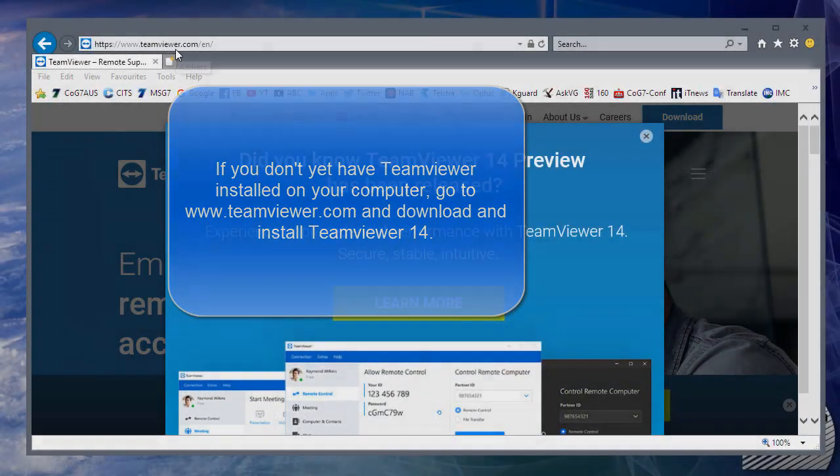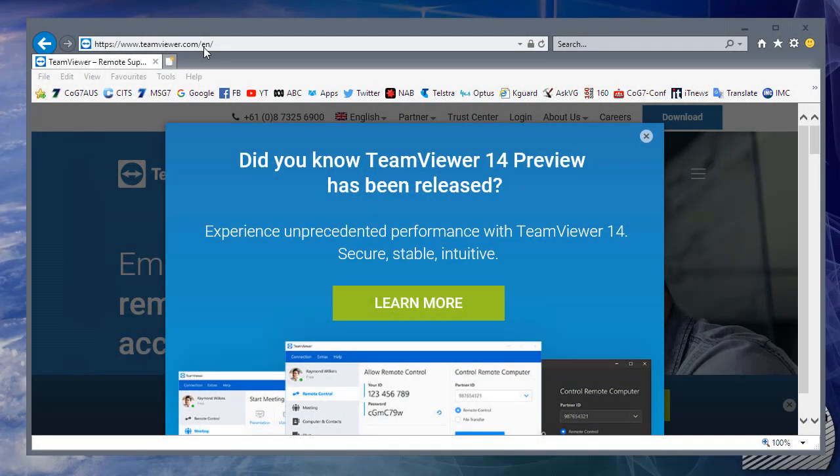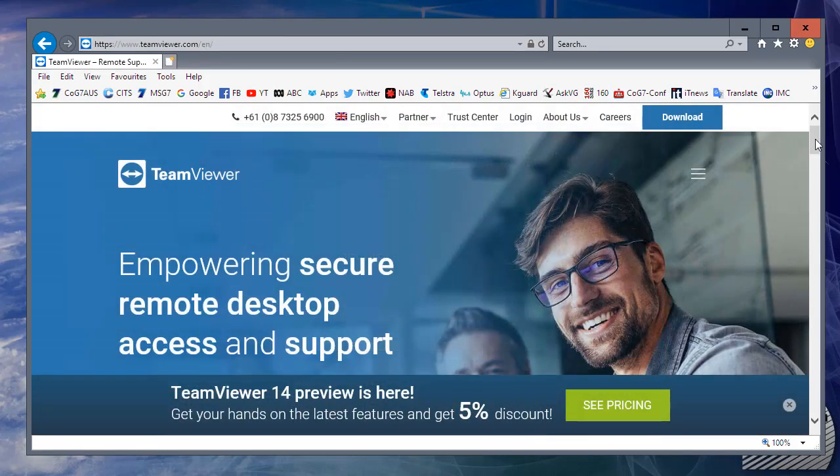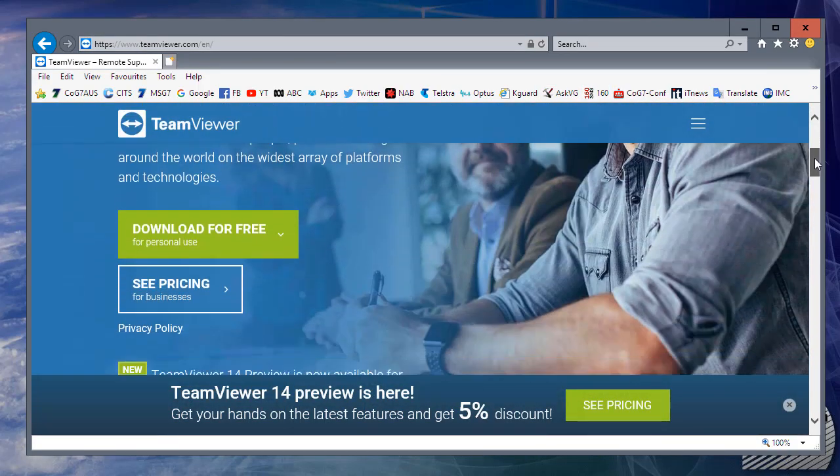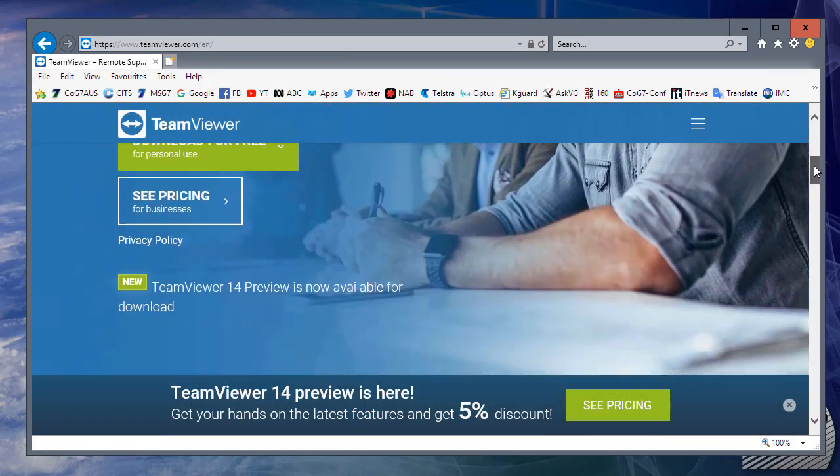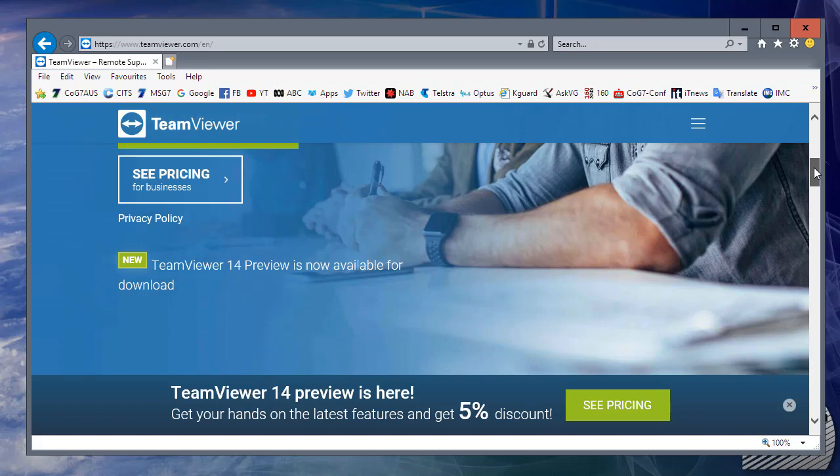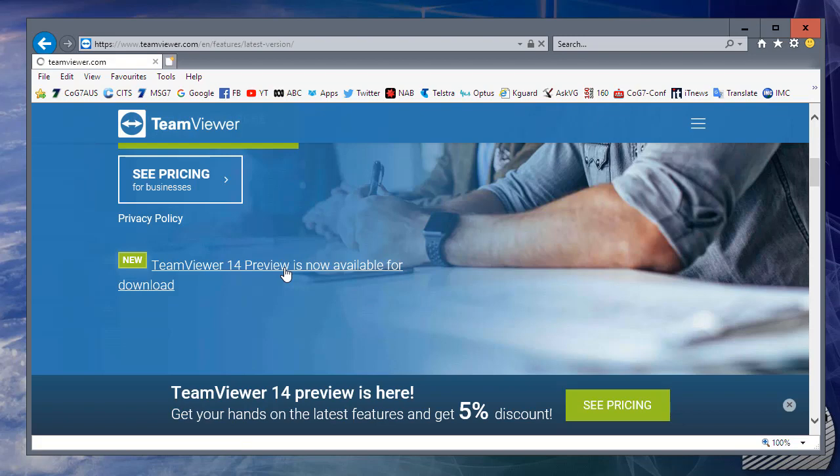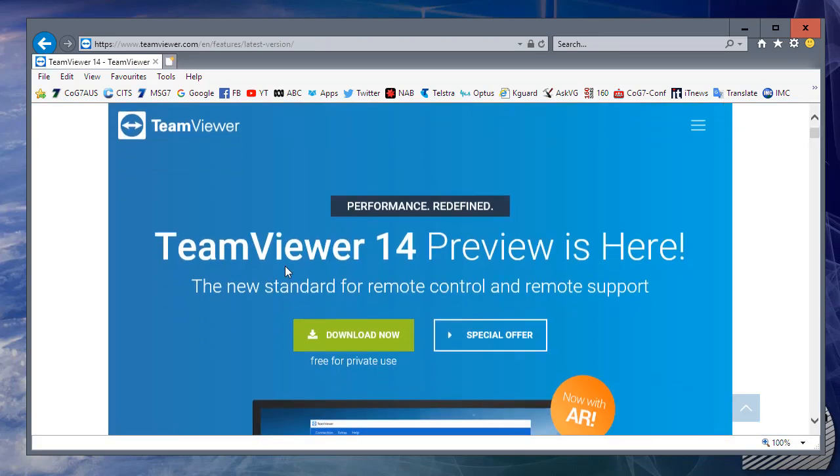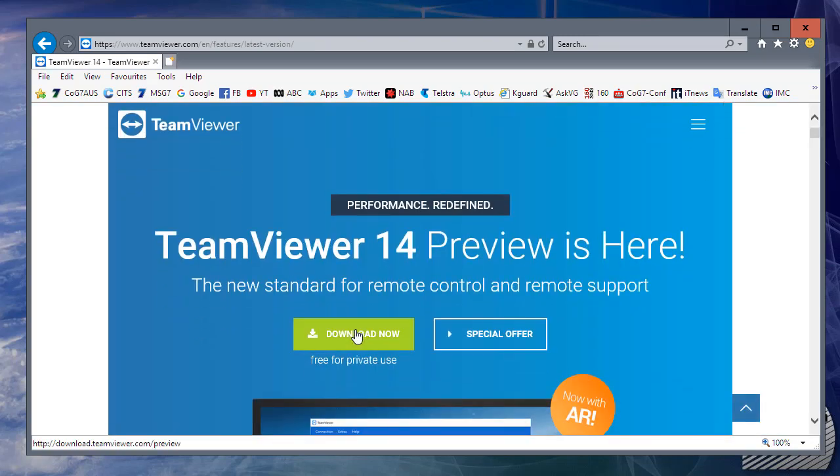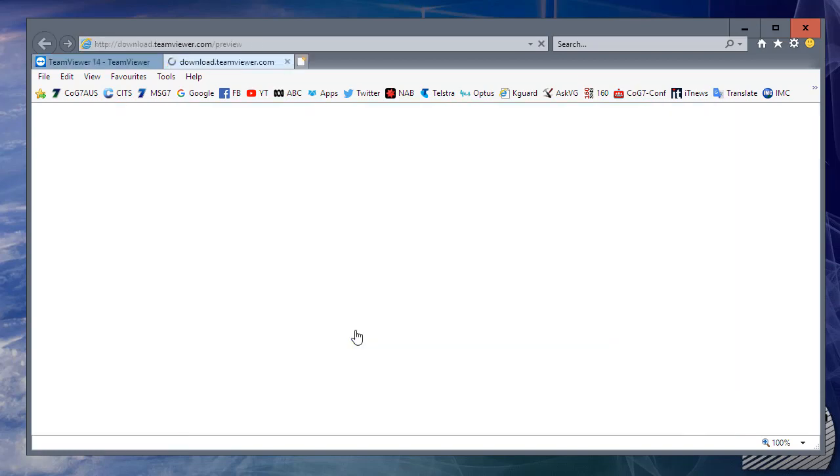Go to www.teamviewer.com to download TeamViewer. Today we're going to talk about TeamViewer for meetings. Go down to TeamViewer 14 Preview, version 14. This is the latest version. Click the Download Now button to download TeamViewer.